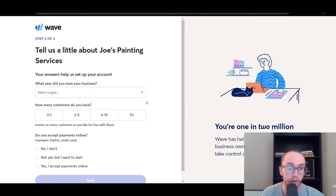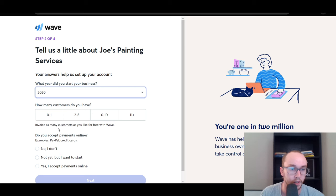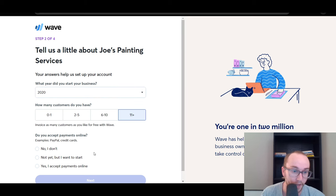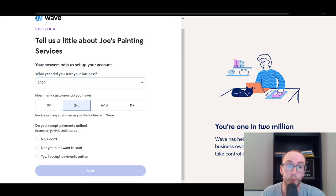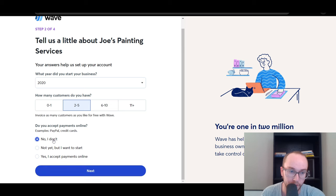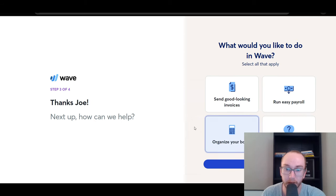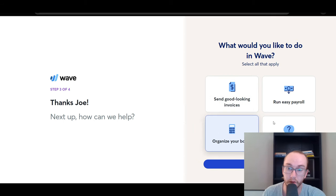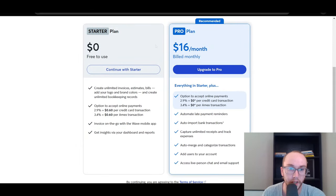This brings us to step two of the onboarding. It asks what year you started your business — we'll select 2020. Then, how many customers do you invoice? Let's say two to five. Do you accept payments online? We'll say no for simplicity. Then they ask how Wave can help: send good-looking invoices, payroll, or organized books. We're selecting organize your books. This is where they try to upsell you on the pro plan or the free-to-use version.